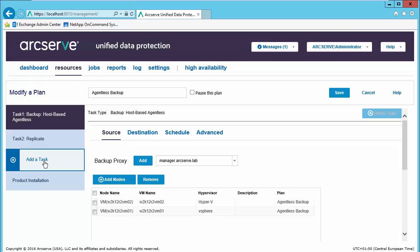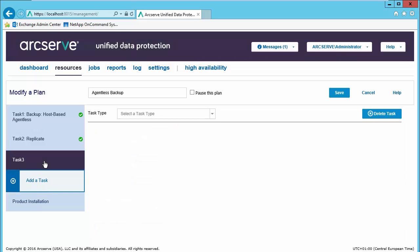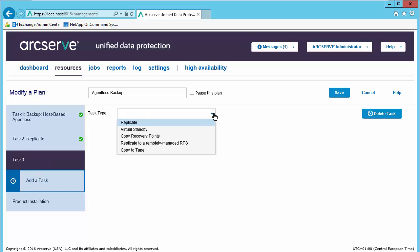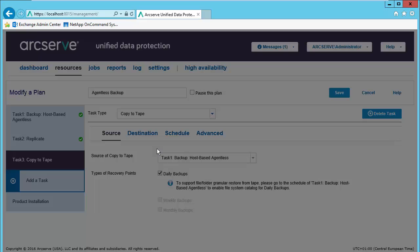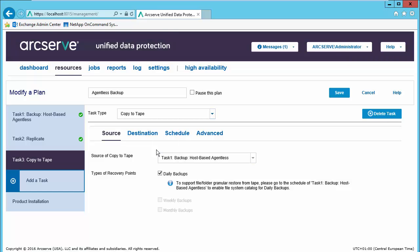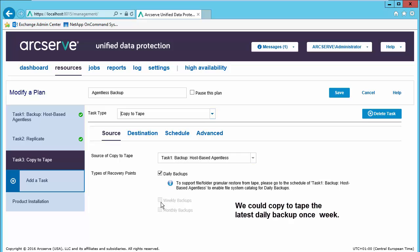Let's add a task. Select a task will be copied to tape. Our source will be the task backup from our host-based agent list. We're going to be moving over our daily backups, as we did not set up weekly or monthlies.